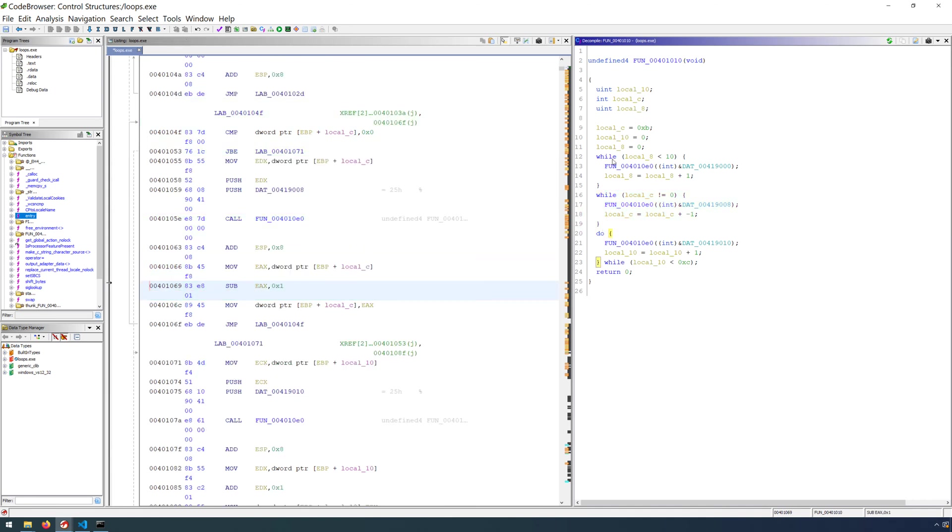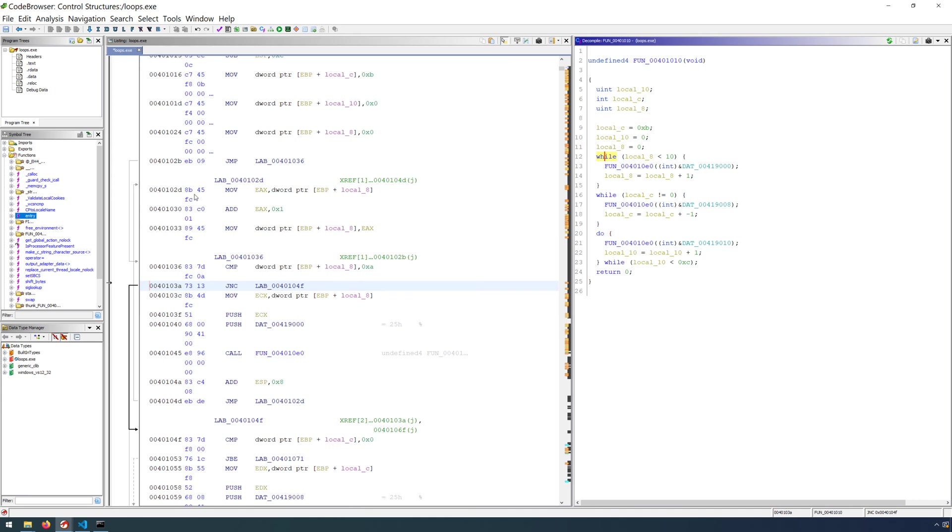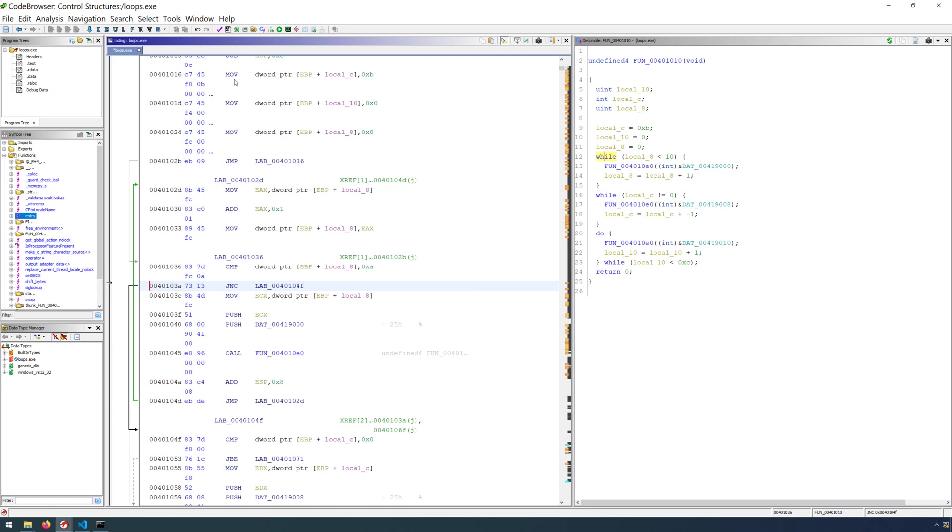If you look over at the listing view, though, you'll also be able to begin to recognize these looping structures because we have these arrows off to the side. And anytime we see an arrow that is going backwards in the flow, remember that these instructions are executed sequentially from the lower addresses to the higher addresses.